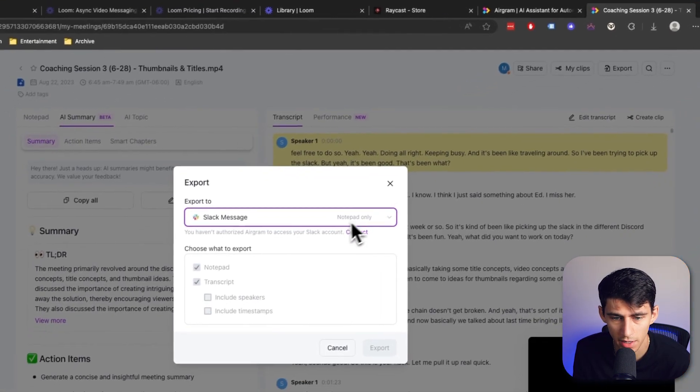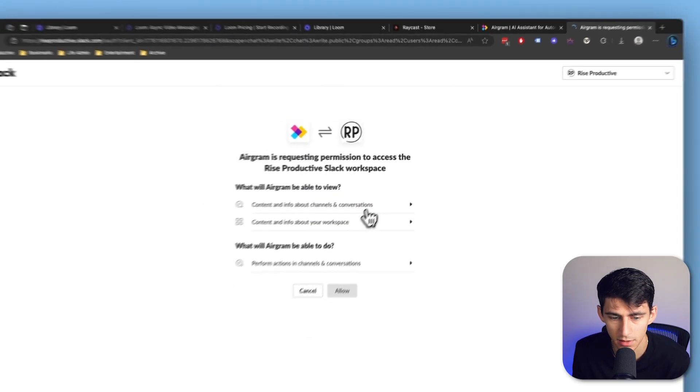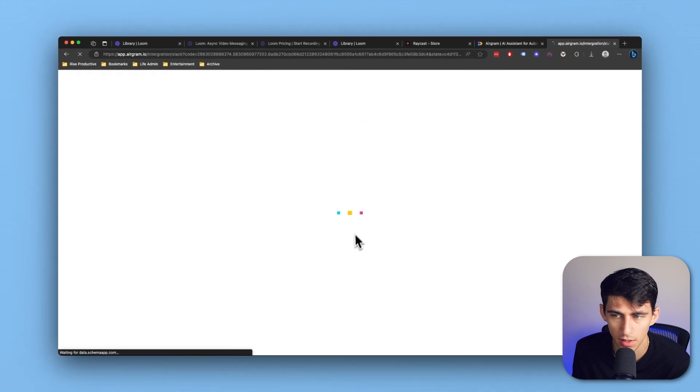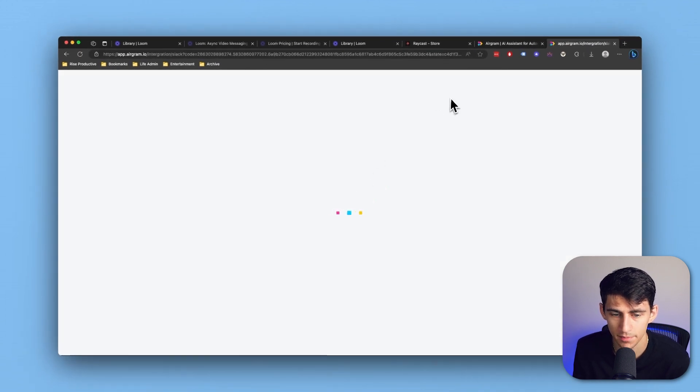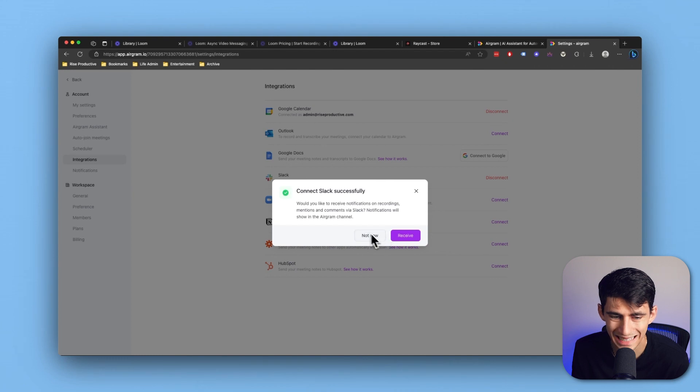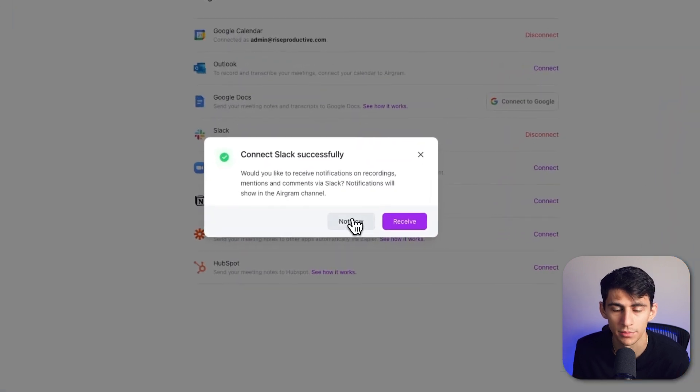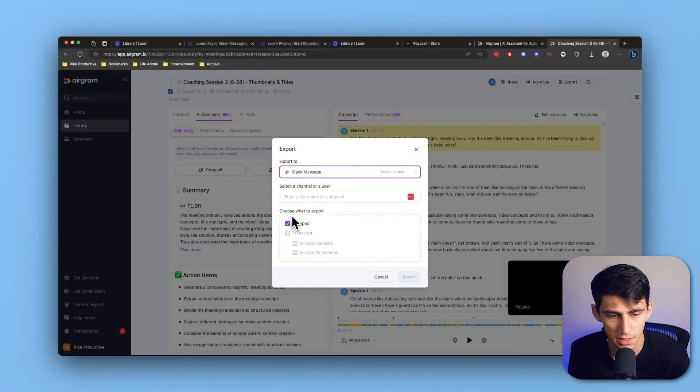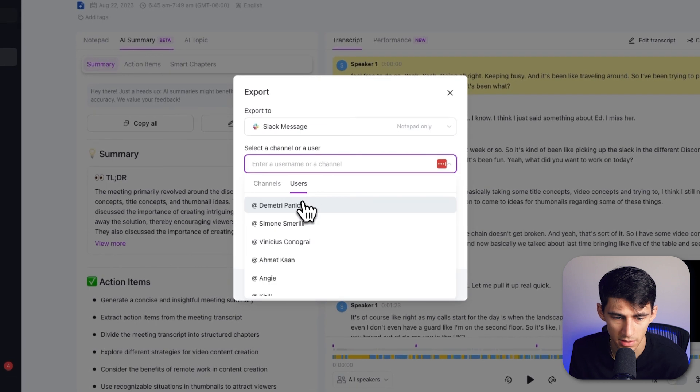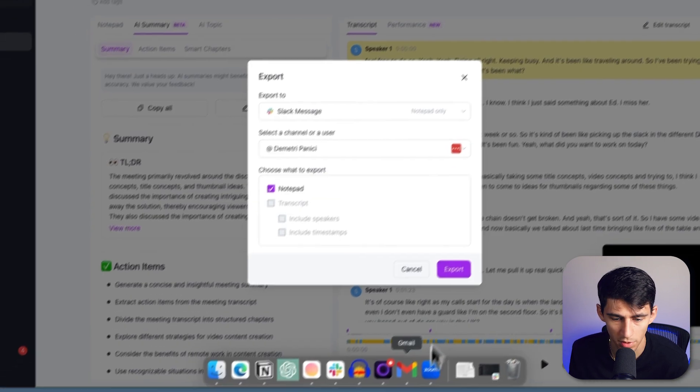Slack is another great option as well. If we press connect here, it can connect to my Slack workspace. After Slack is connected successfully, it will send notifications in the Aerogram channel. I can press Slack message and pick to send this to myself. I can put the Notepad and export it out.